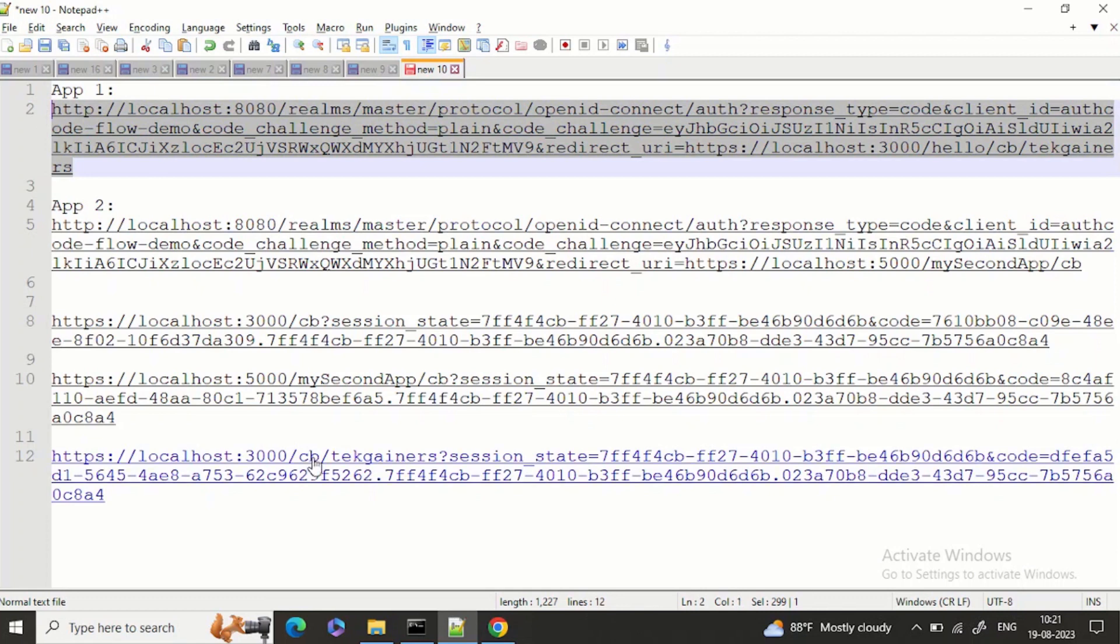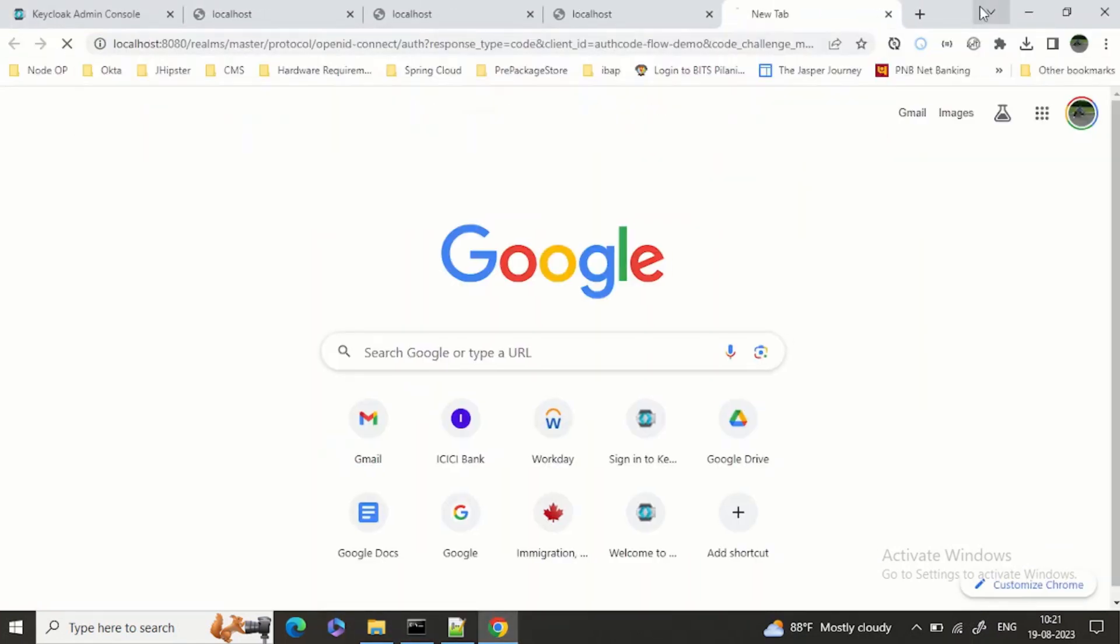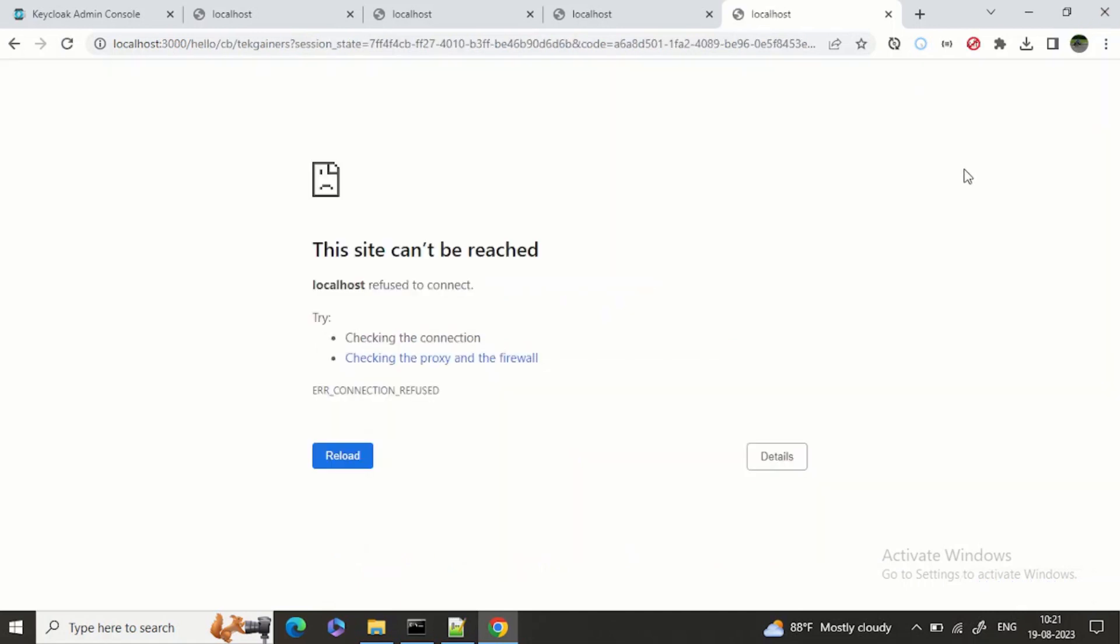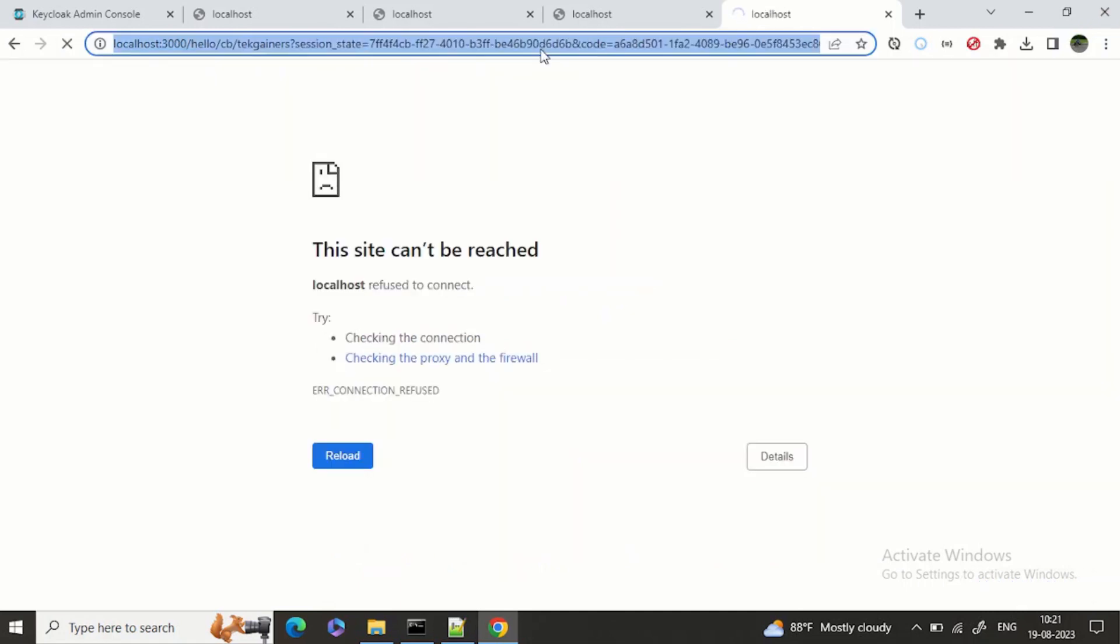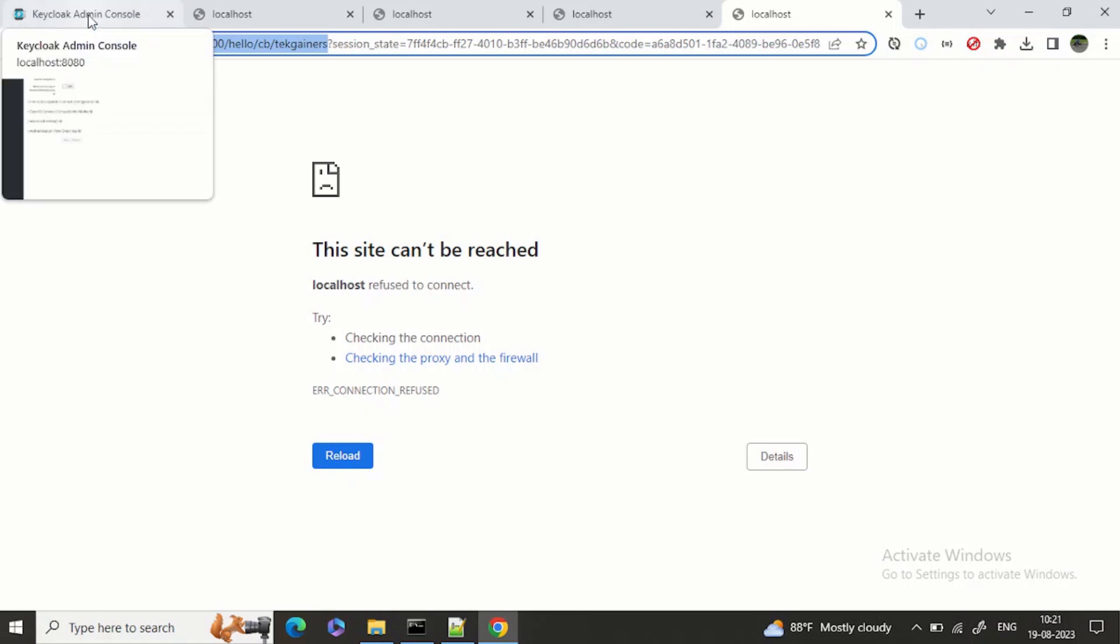Now it should not complain about anything and should return back the flow with the authorization code. Yeah, so you can see the redirection URL is changing and we are getting the authorization code back to us. Using this authorization code I can use the token API to generate the access token and ID token.